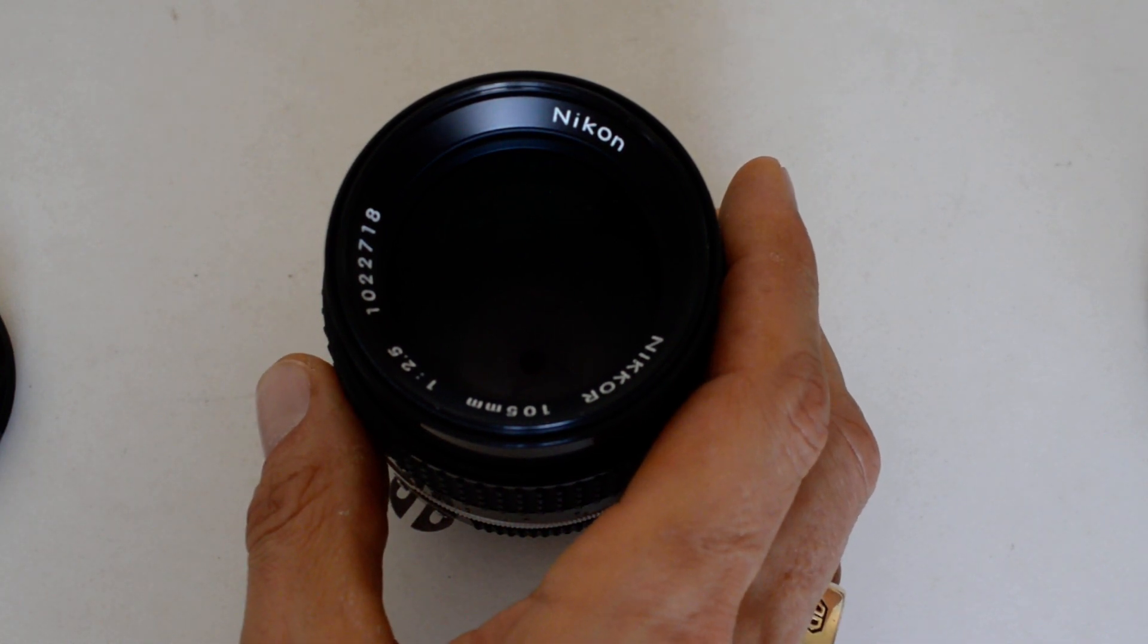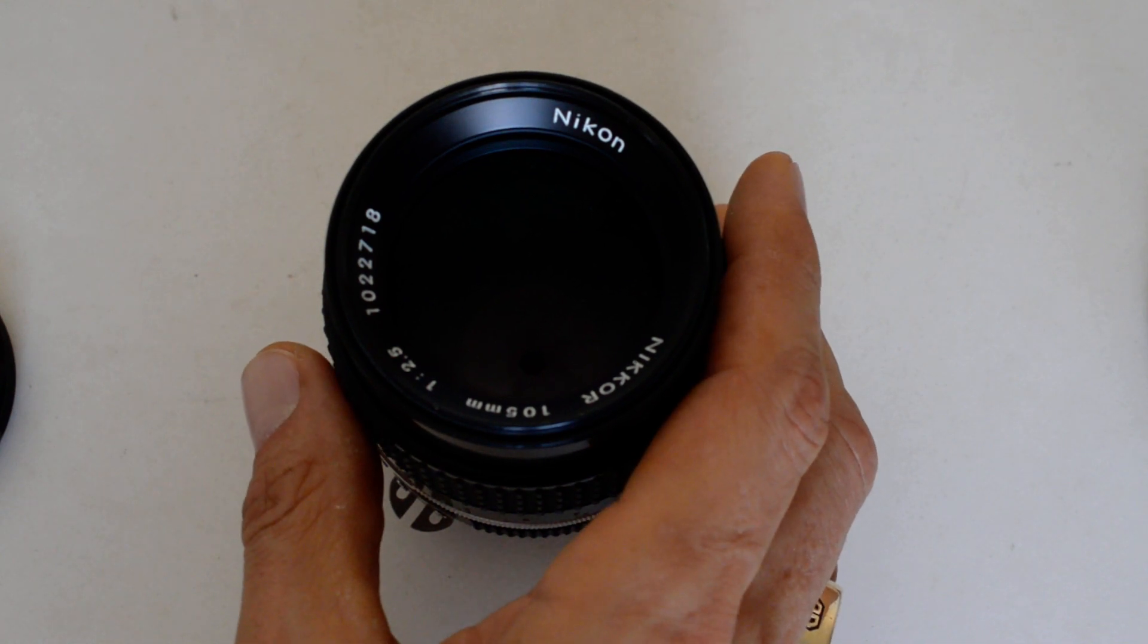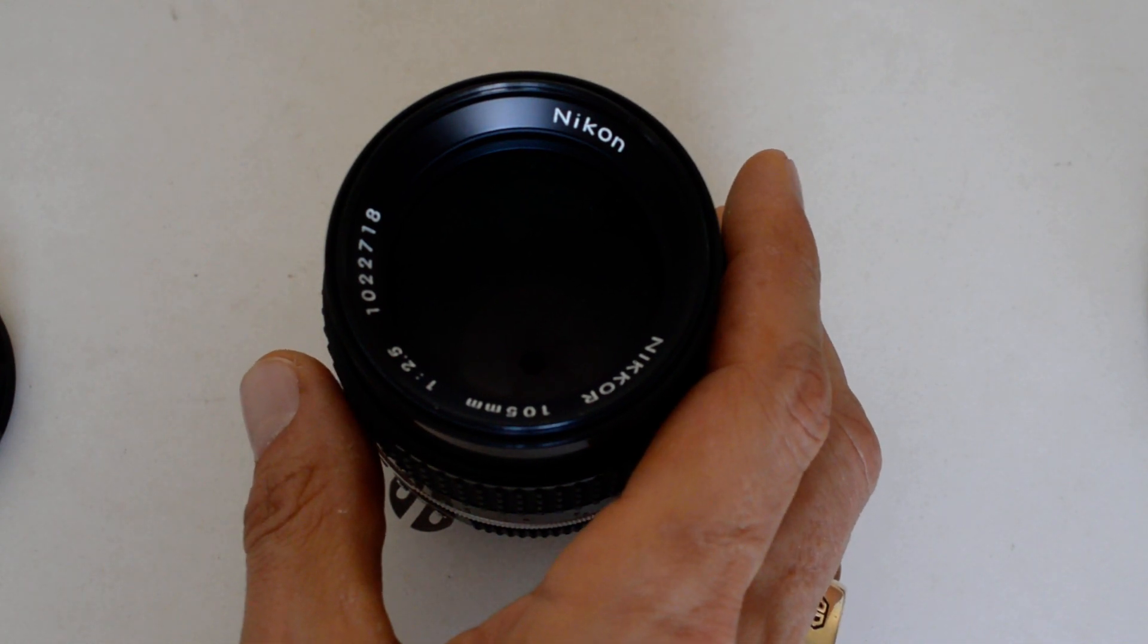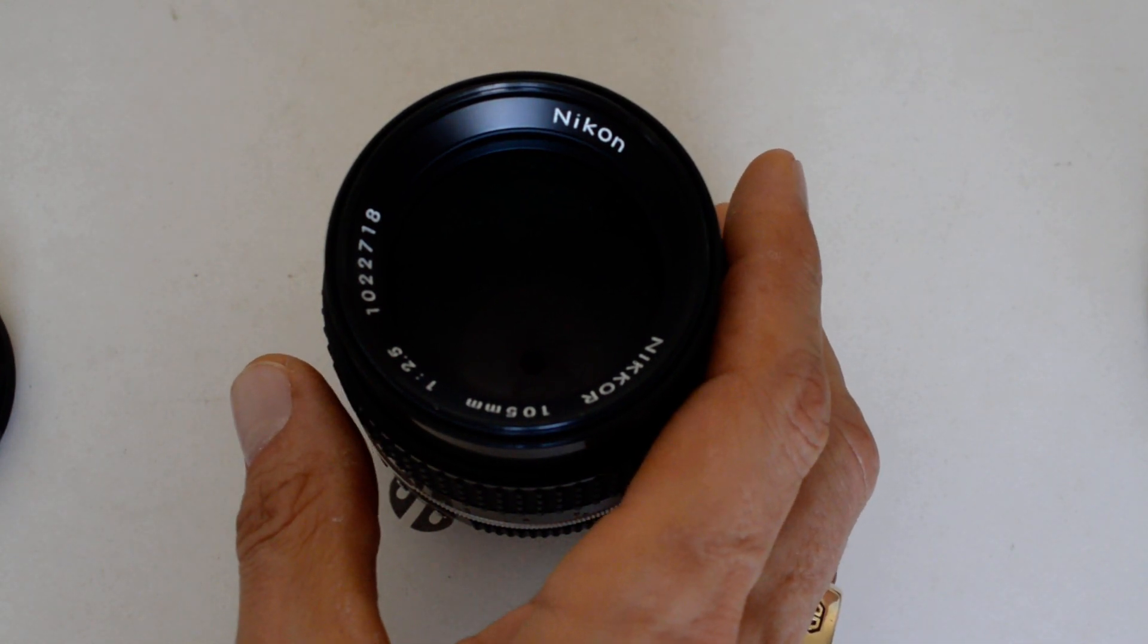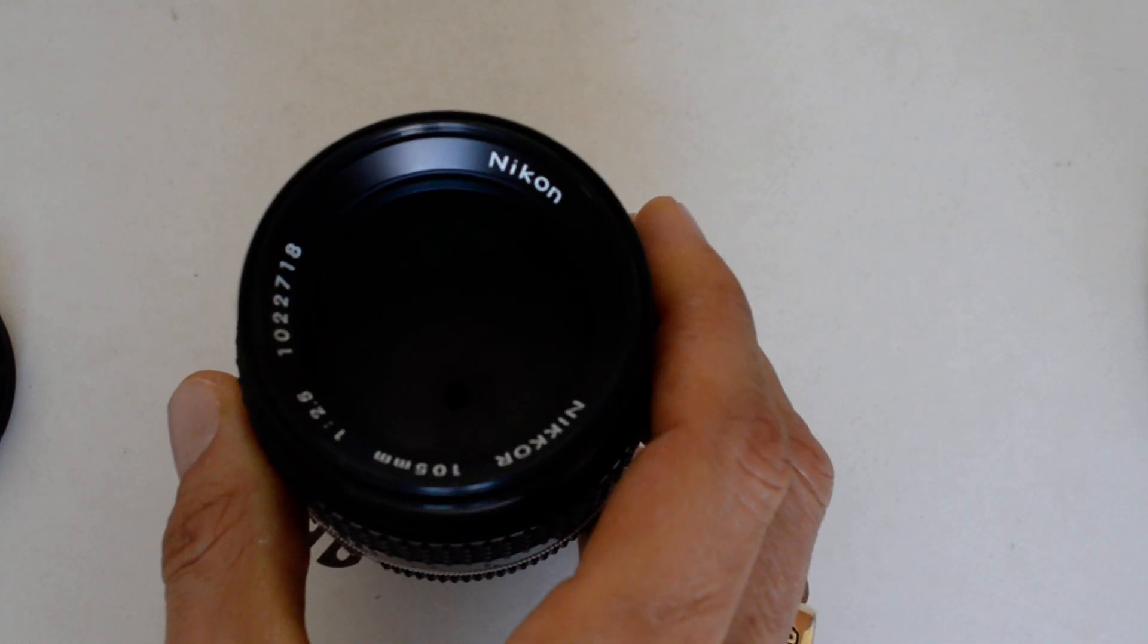32 year production run is number ten. I mean, lenses that were in production for only 30 years didn't make the list. 32 years.